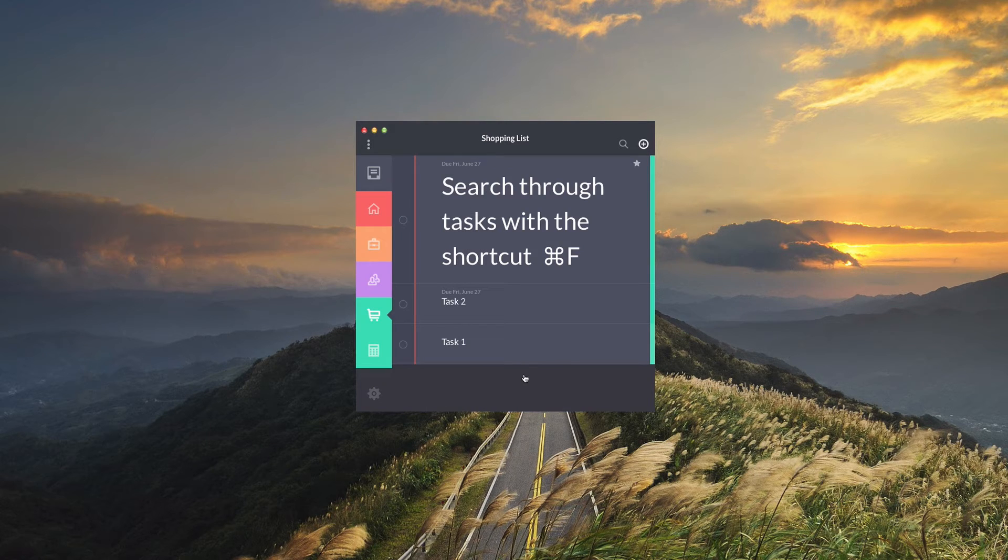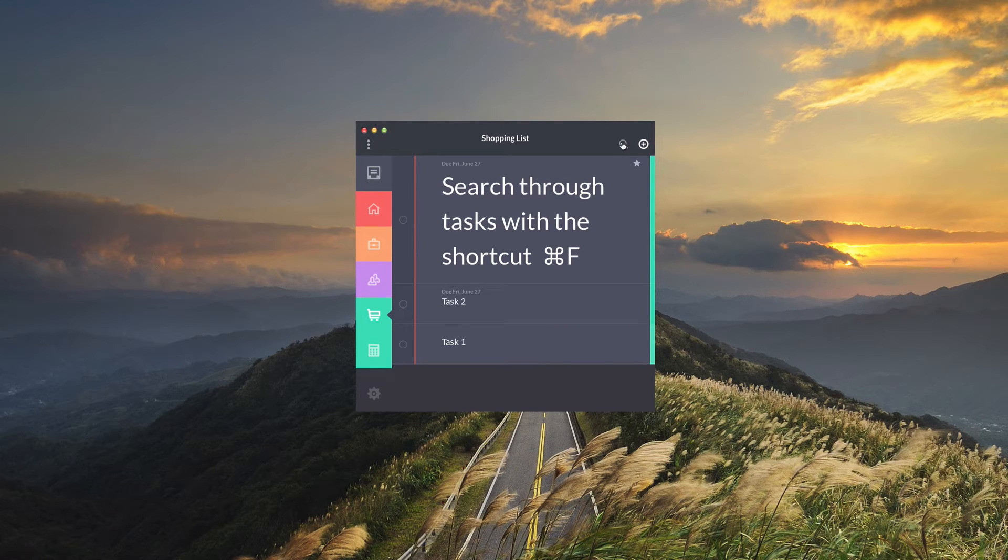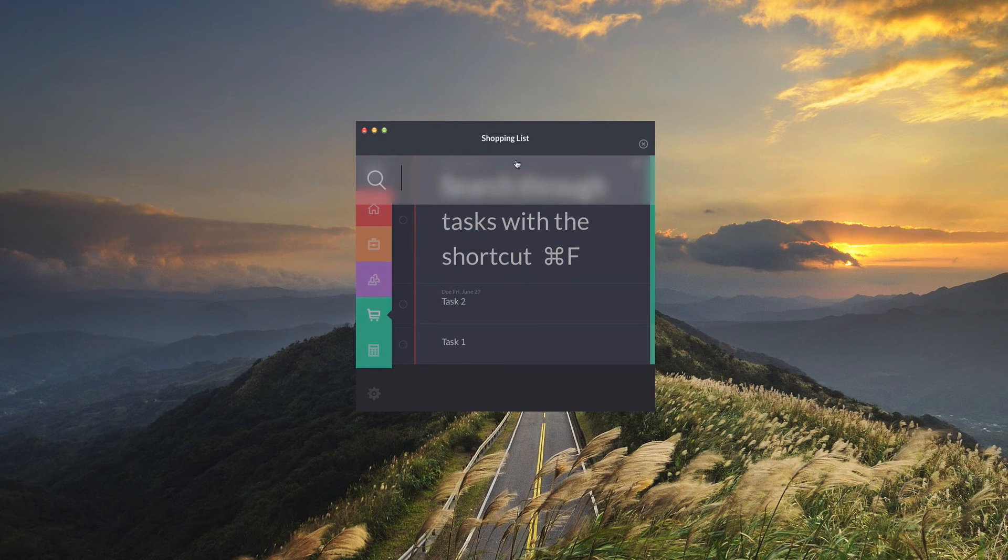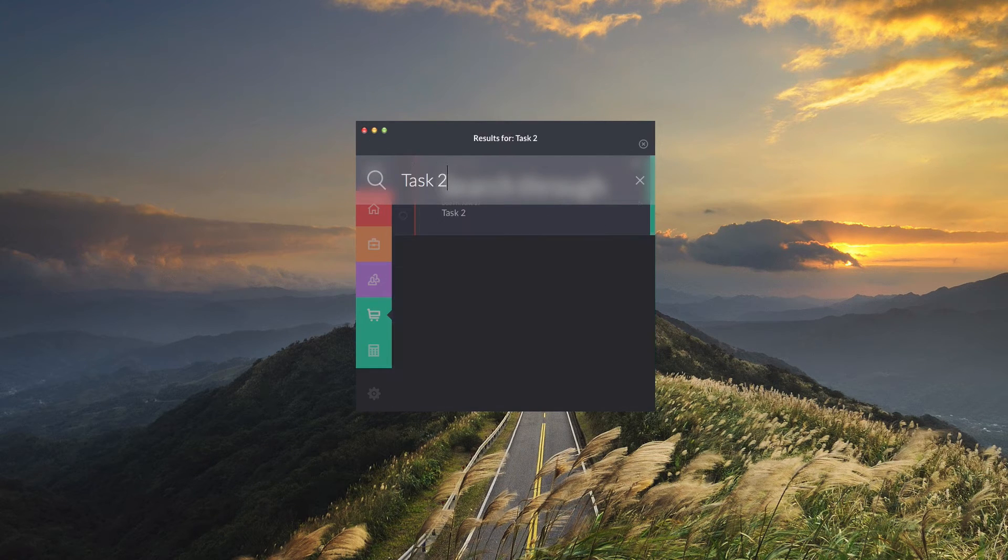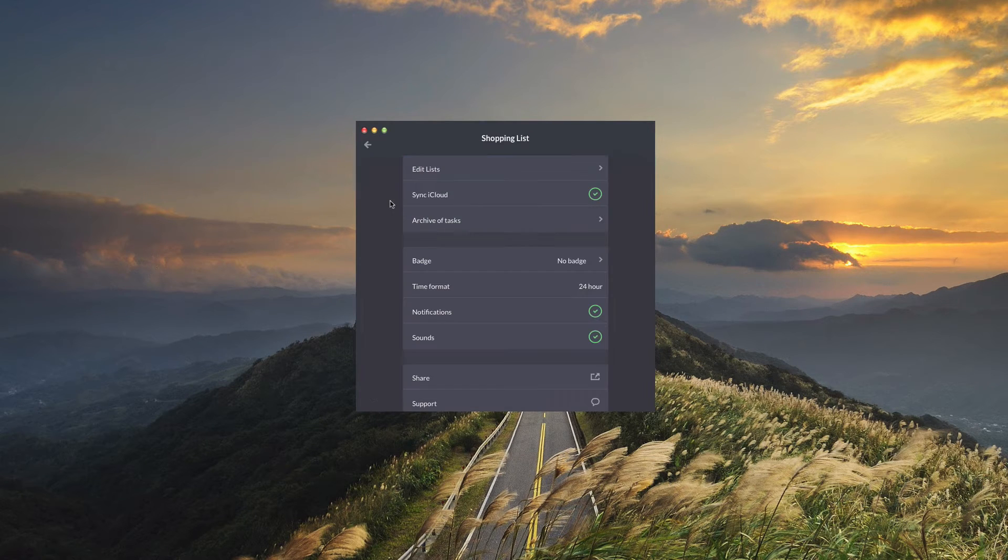If you forget where you added a task you can just search for it by tapping the little magnifying glass and then just typing in the name of your task and you'll see it has appeared here in the results.